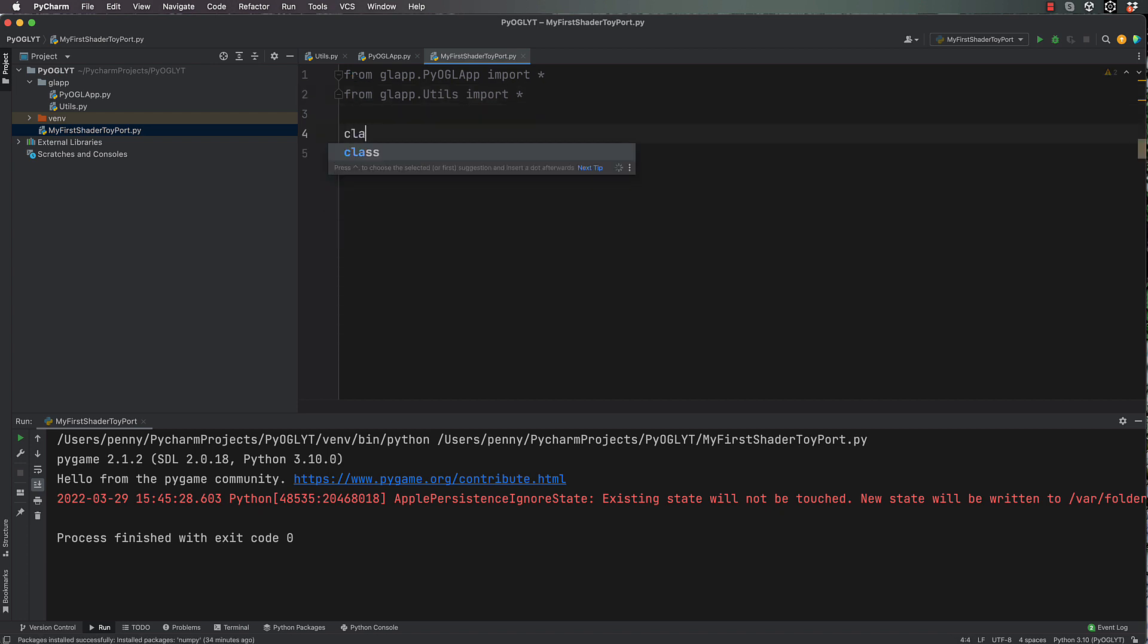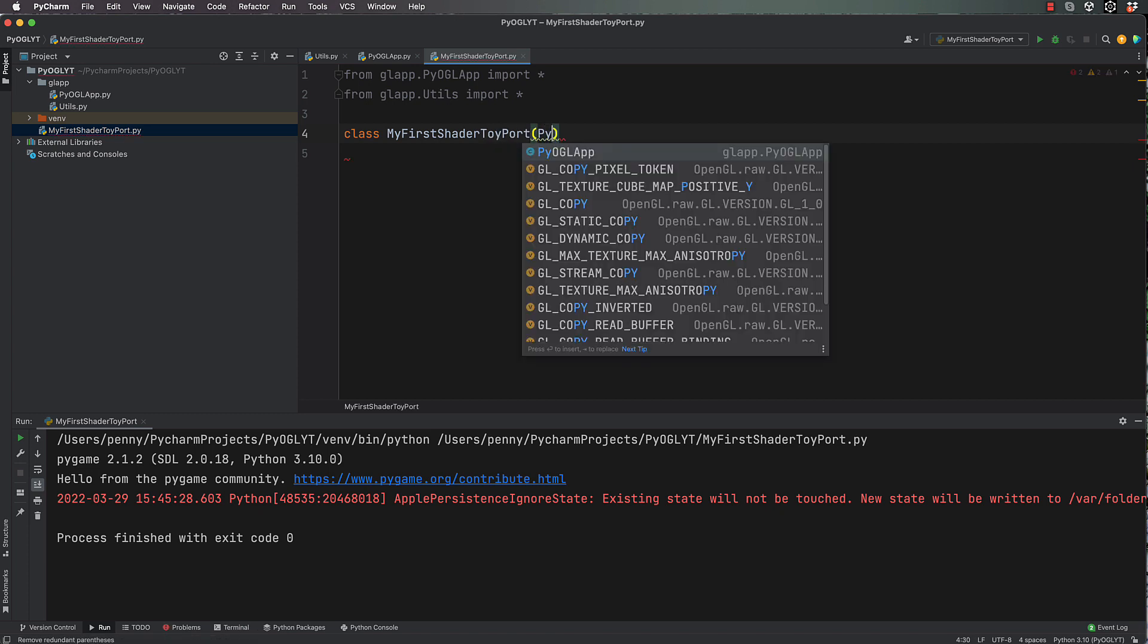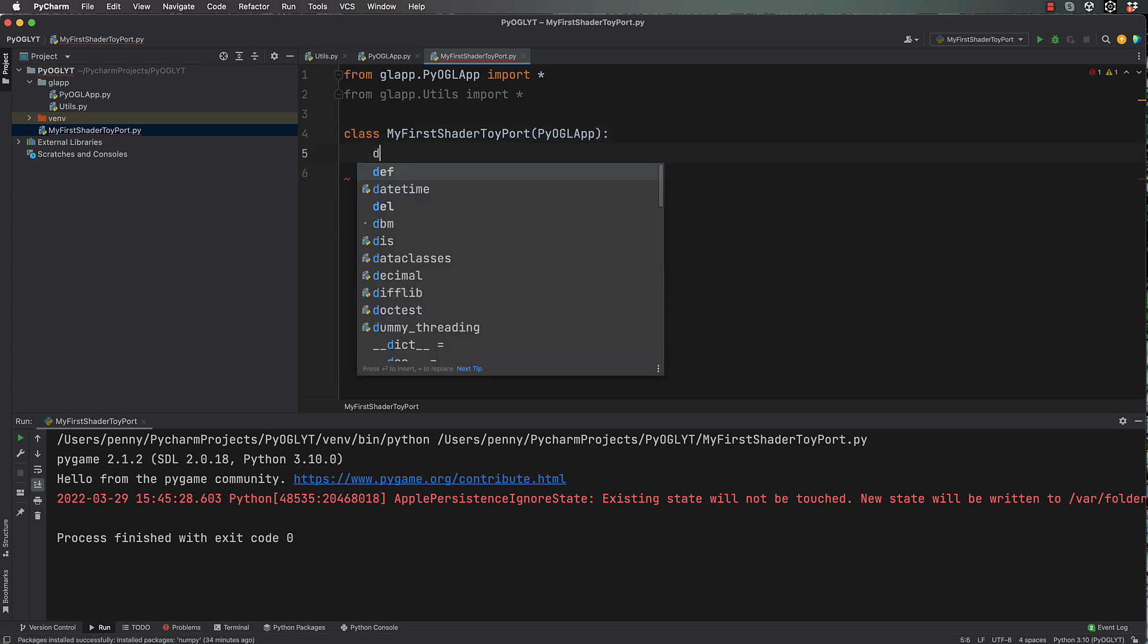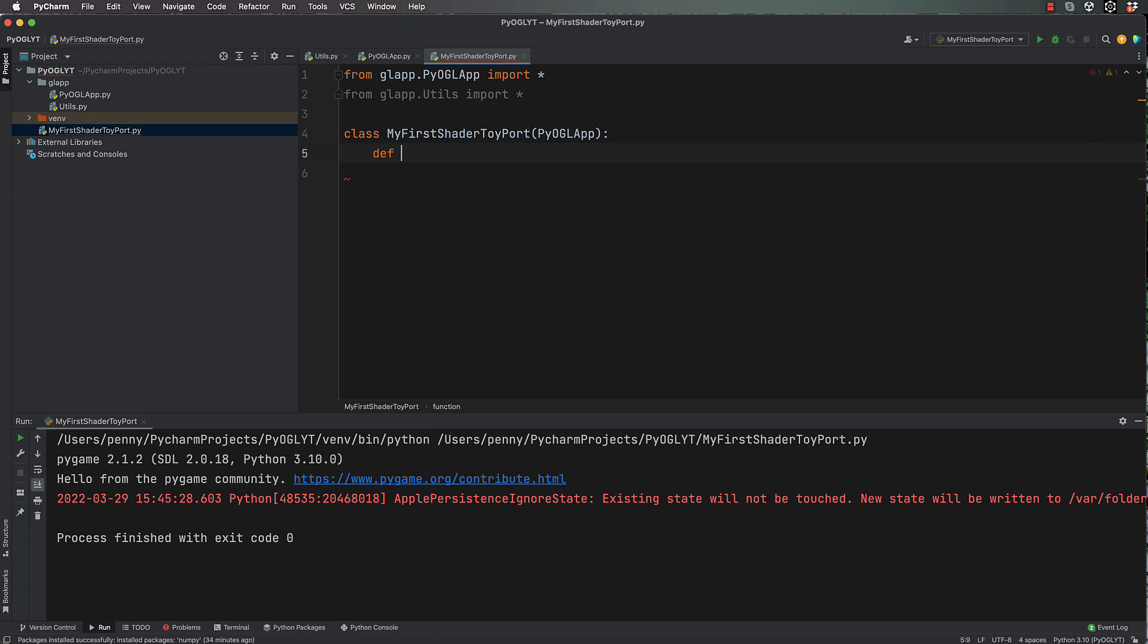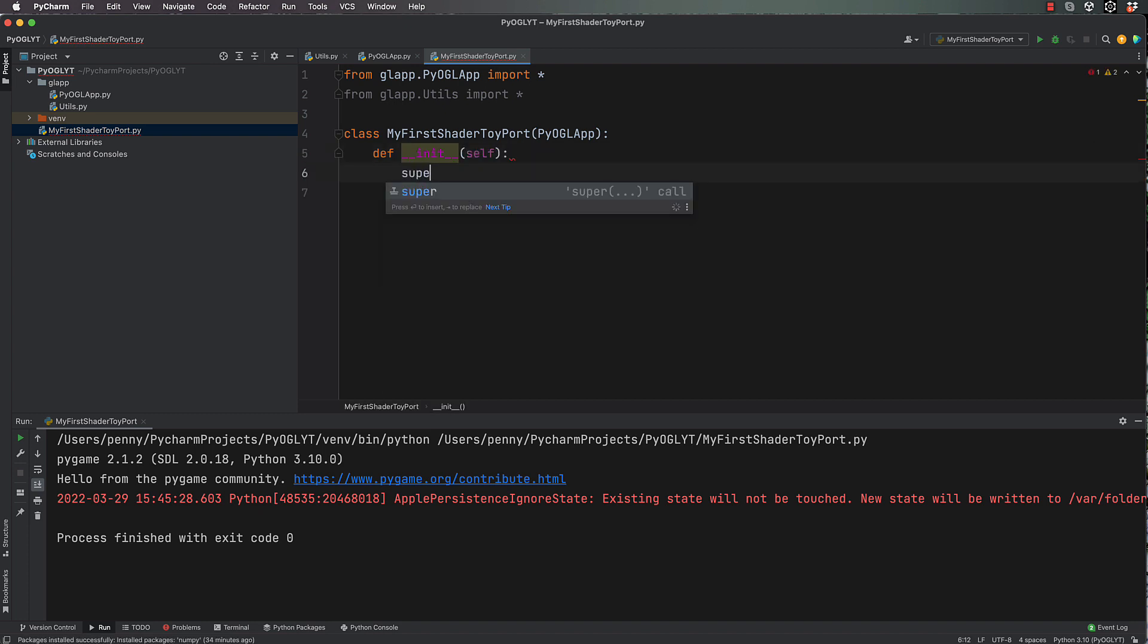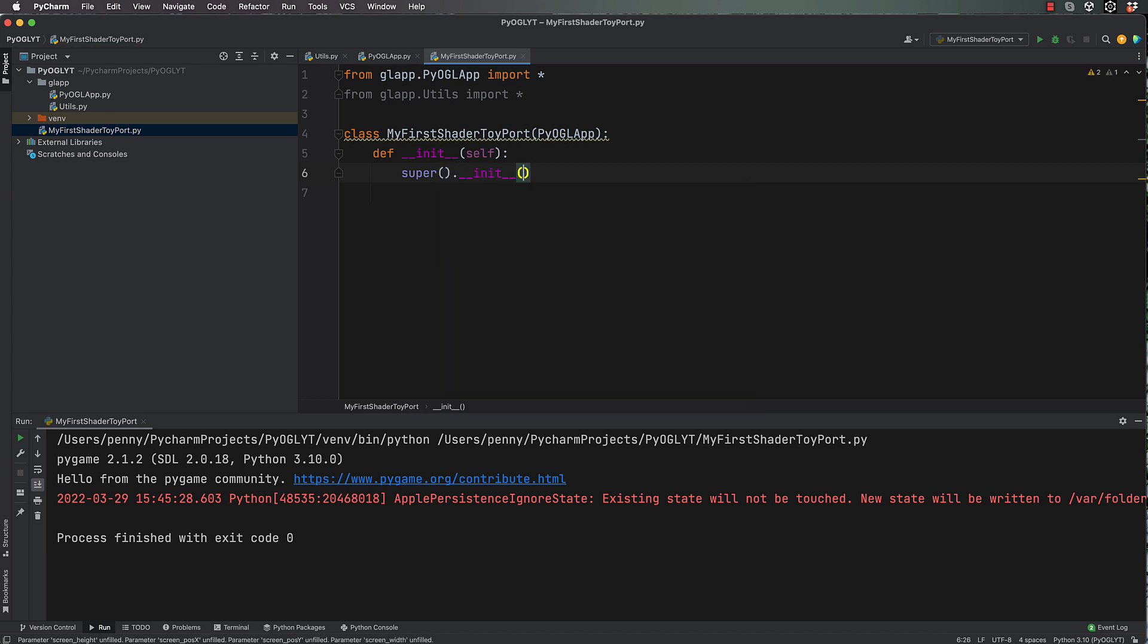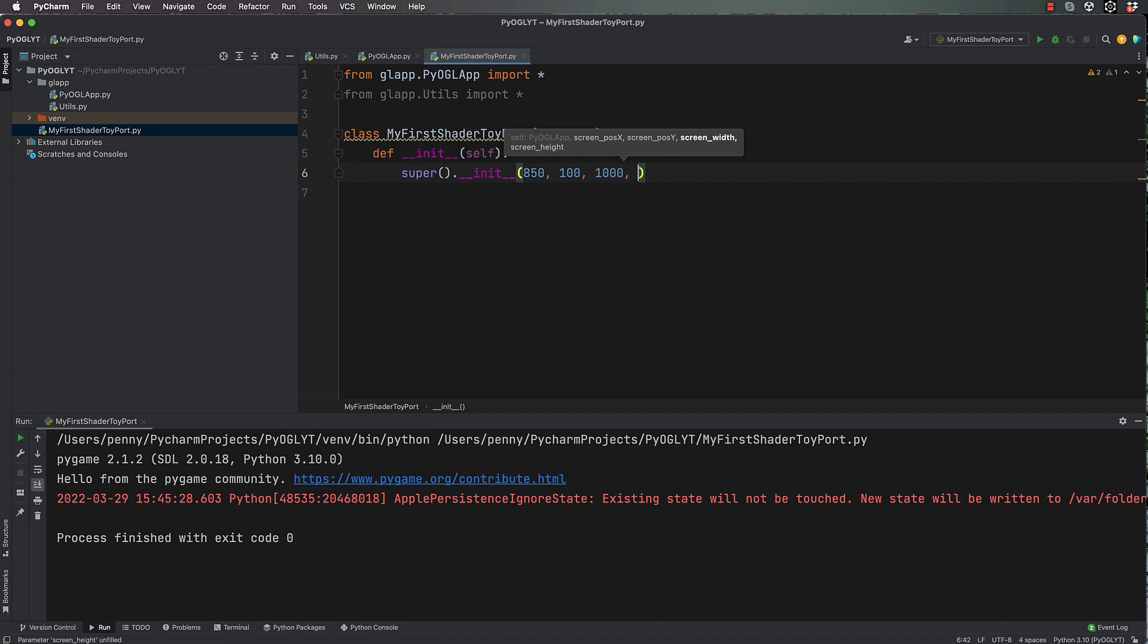Okay, so we've got that. Let's now create our class which will be my first shader toy port, and that's going to inherit from pi_opengl. And then we're going to do a def init, and this is going to call the super version of init which is back in that base class. We're going to pass through the position of our window, so let's say 850 and I'll go 100, and then 1000 by 1000.